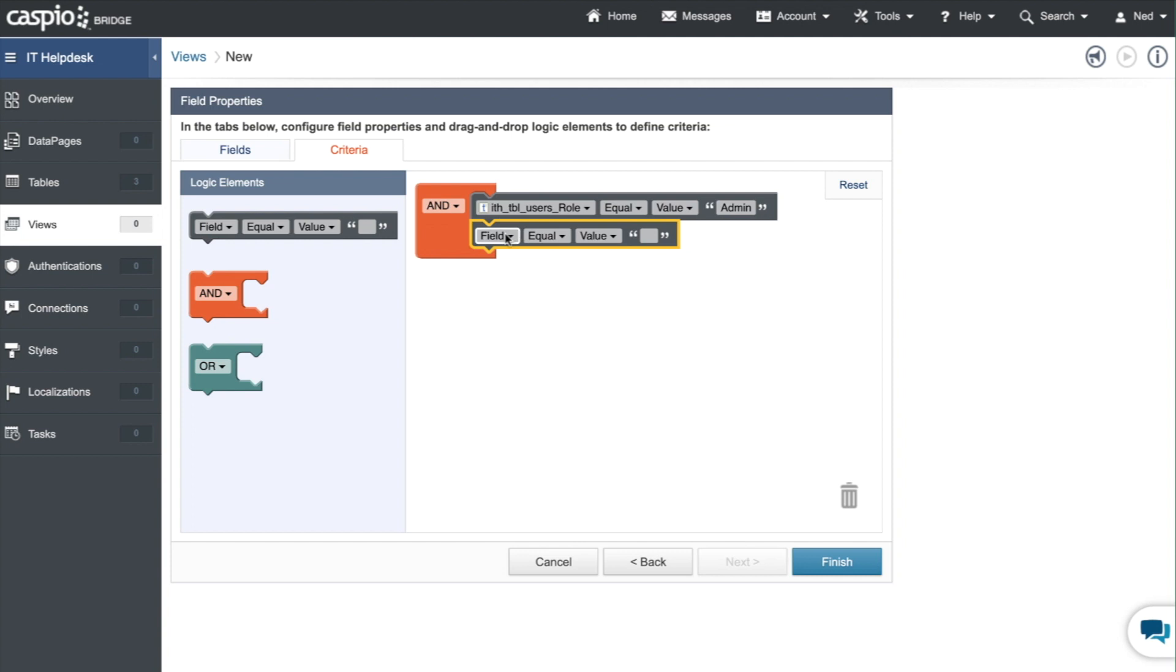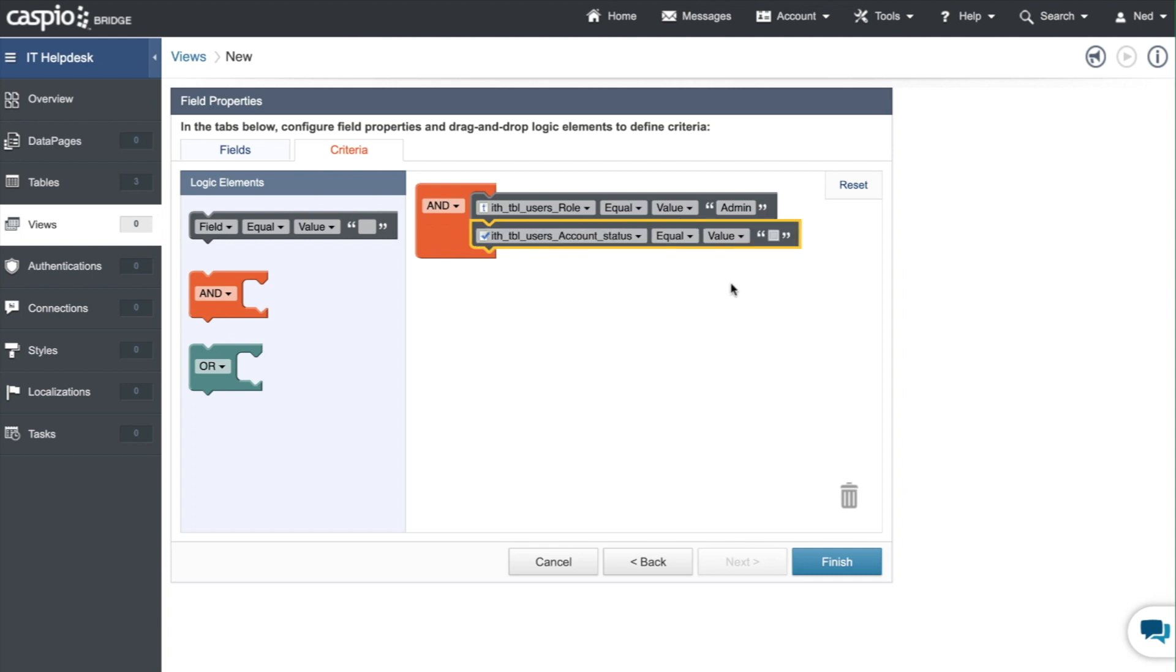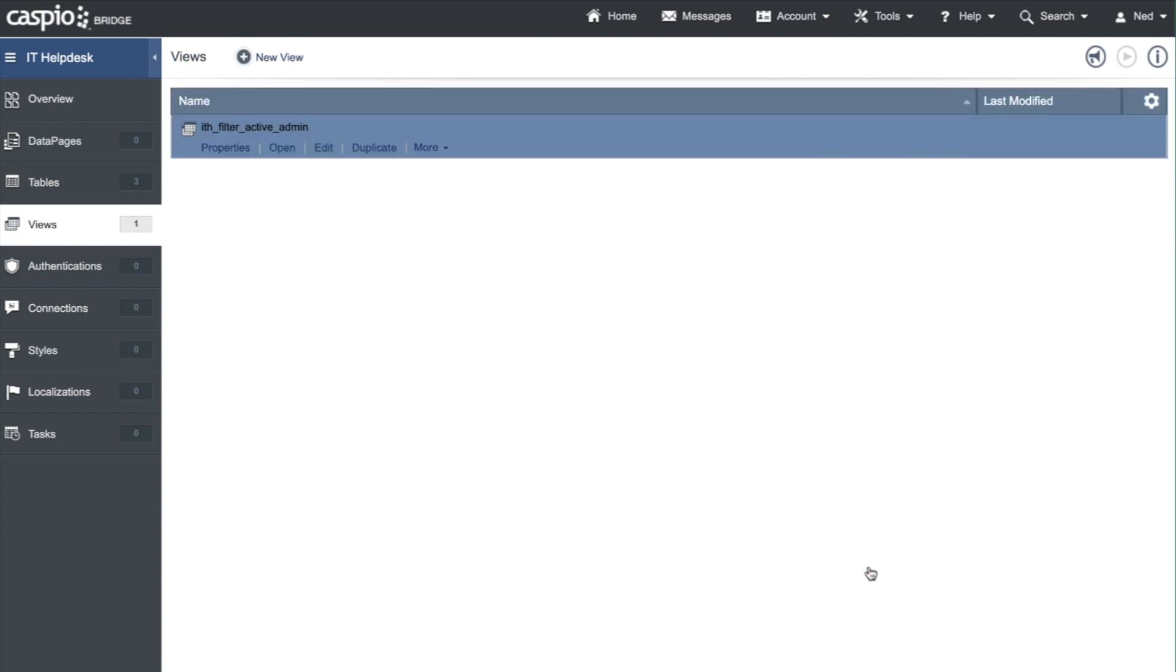You need to select the field account status and you want that to be checked. So both of these two conditions are true: if value equals admin and if the account status is checked, now this view is going to filter out only active admins from your table.